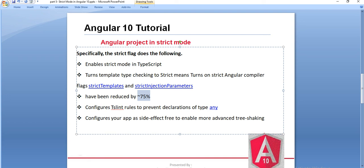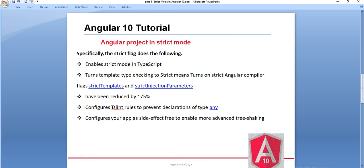Basically the Angular bundle is reduced by 75%. It also configures TSLint rules to prevent declaration of type any. Any is a data type where we can assign any type of data, so it configures to prevent declaration of this type any. Another benefit is it configures our app as side-effect-free to enable more advanced tree shaking.